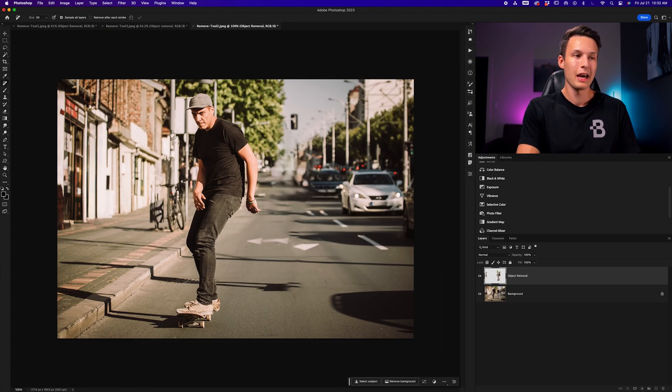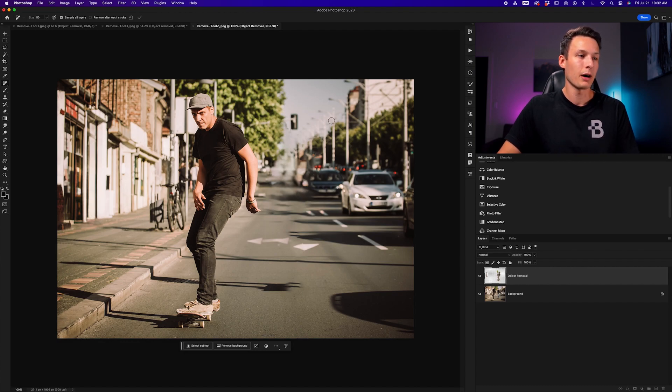Ultimately, if you want the Remove tool to operate in the best way possible, you have to remember that there need to be other areas of your photo to sample from in order to replace what's underneath the pink highlight. Although the Remove tool has become my new favorite object removal tool inside of Photoshop, I still believe there are plenty of reasons to use more manual tools like the Clone Stamp tool — especially with complex textures where the Remove tool doesn't always cut it.